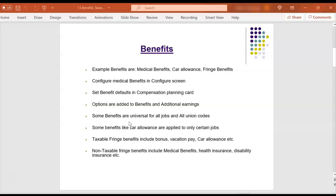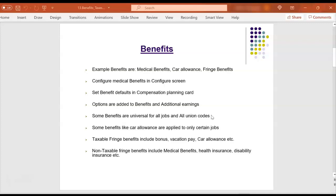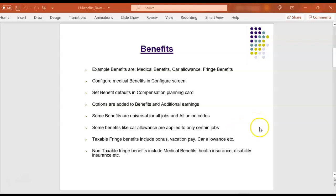We need to configure these benefits in configure screen and next step is we need to set the defaults in compensation planning card. Some benefits are applicable to all jobs and all union codes like medical benefits. All employees get medical benefits. Some benefits like car allowance are applied to only certain jobs like sales managers or any other senior roles.